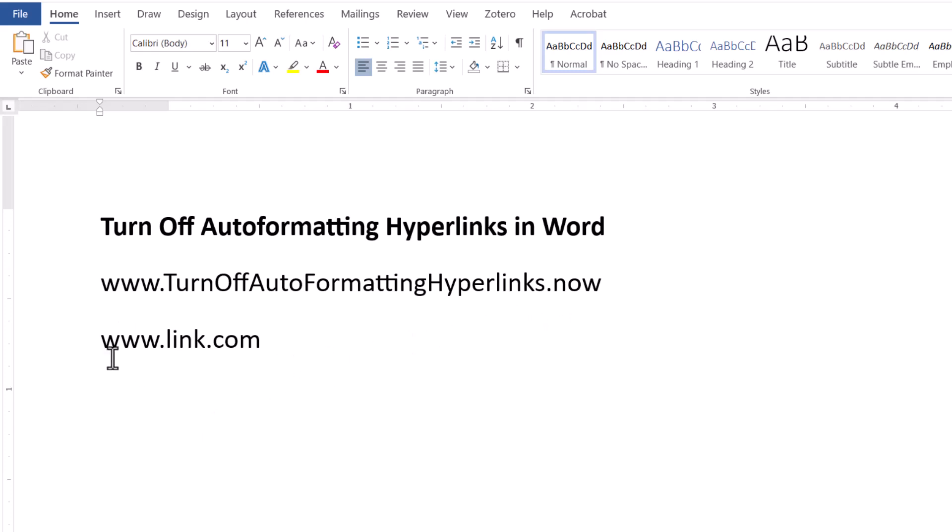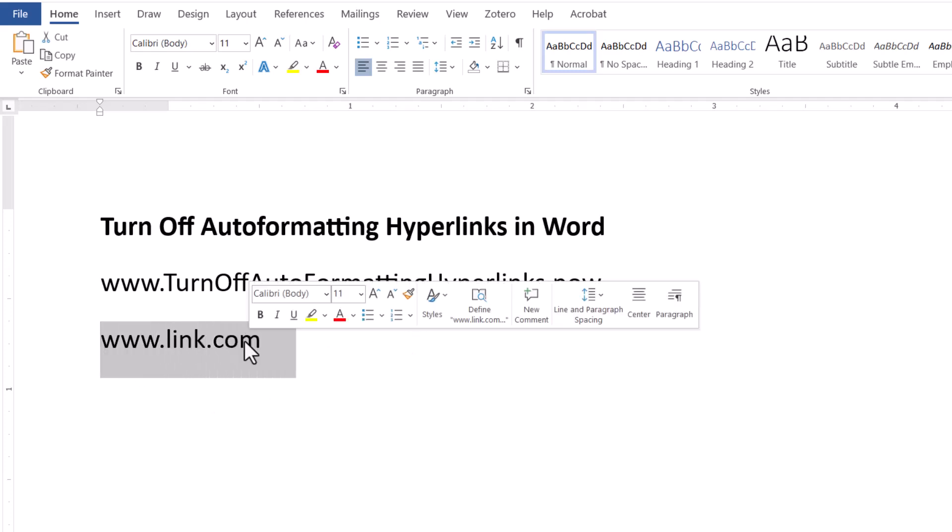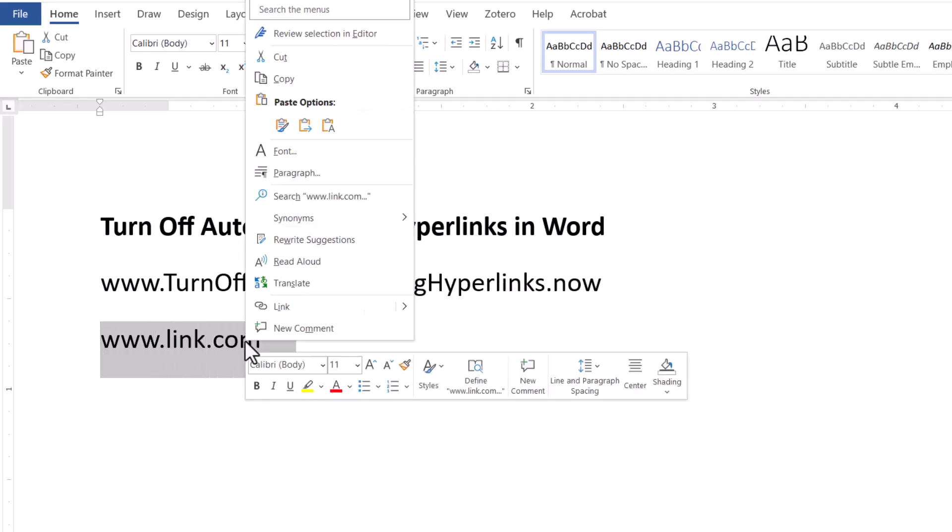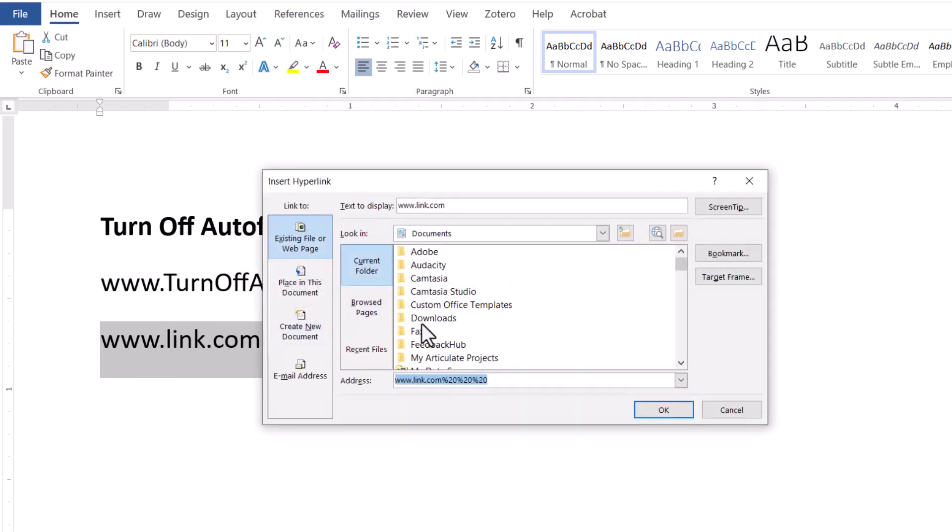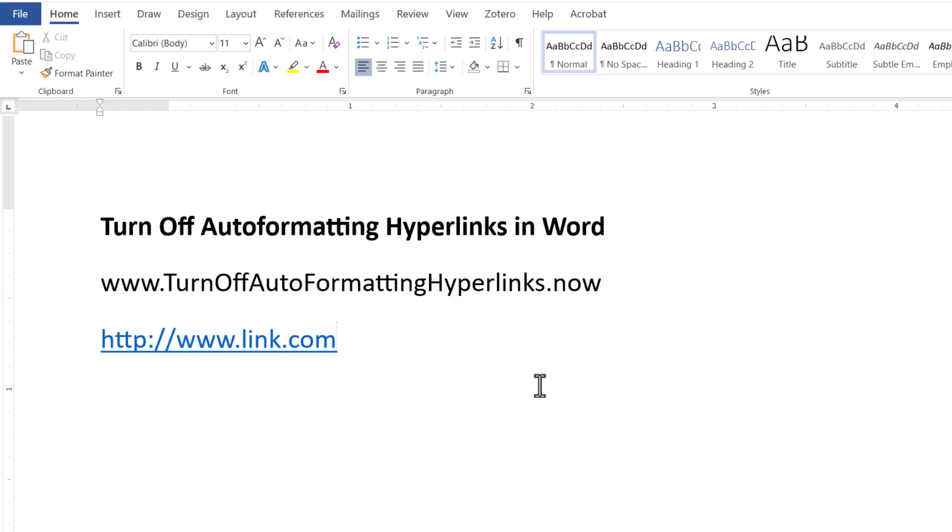If you want a link, then you've got to highlight it, right click, go to Link, and then you can put your web link in there. So that's the way to do it. I hope this video helped and thanks for watching.